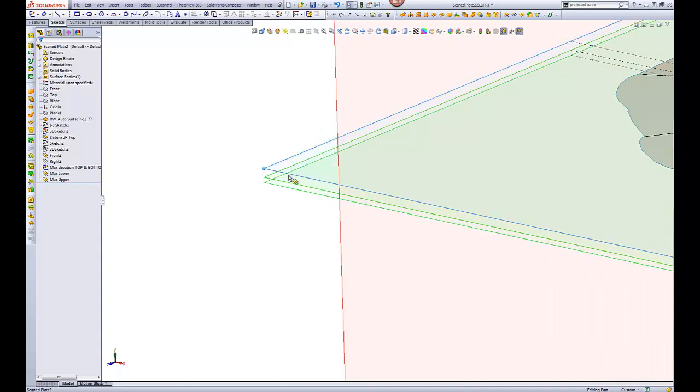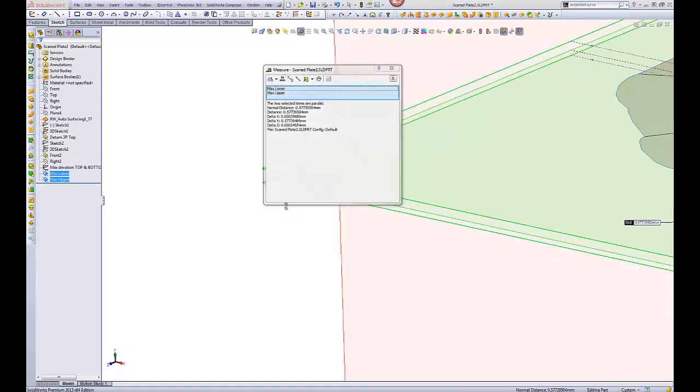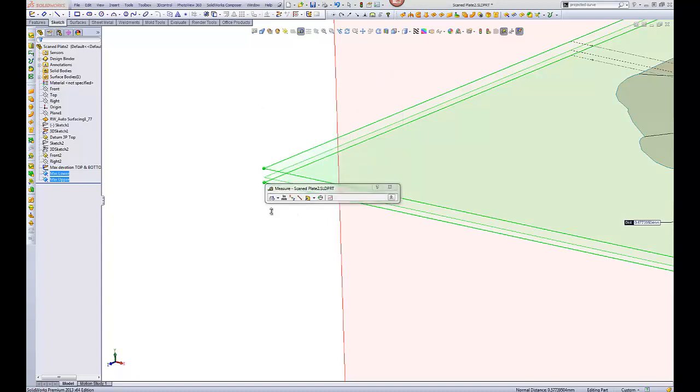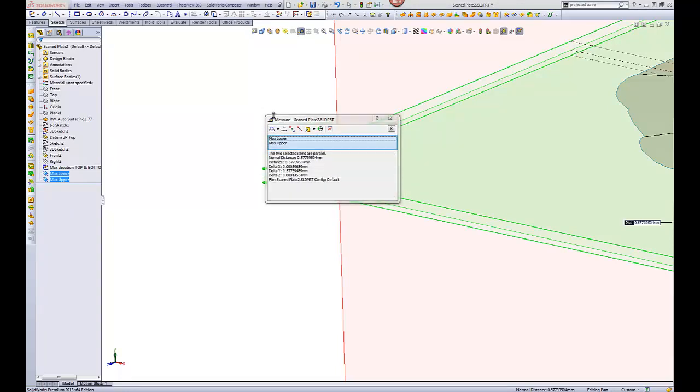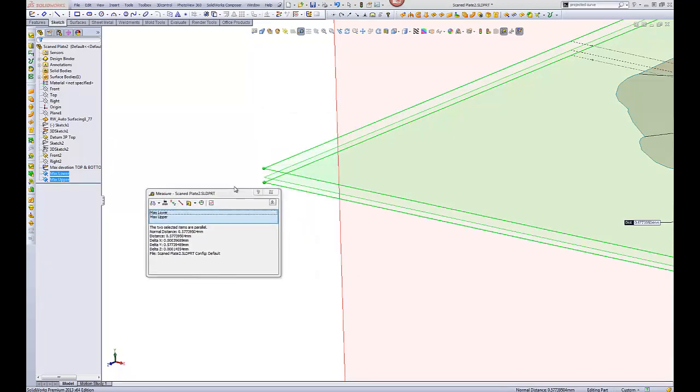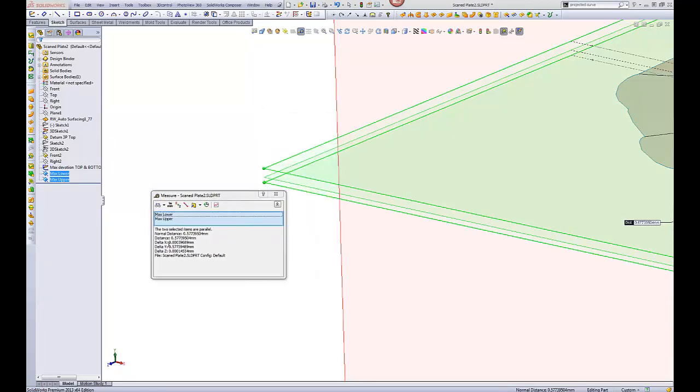So, first, if we can see what the difference between the upper and the lower is. We'll measure that. That's how it works. And here we've got the normal distance between the two planes. It's parallel. There's no angle involved because they're parallel. And it's 0.57. So it's actually worse than some manual measurements I did with the dial gauge. Okay. So we've got that one.